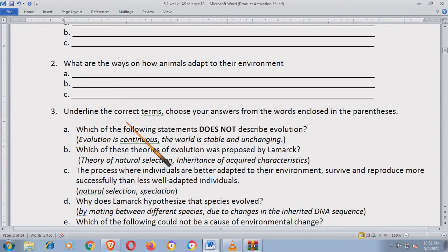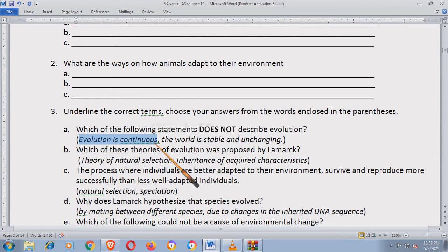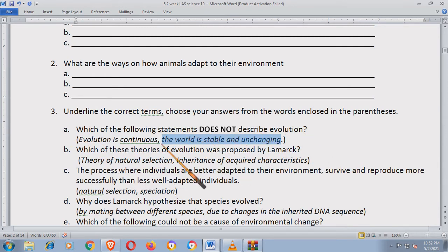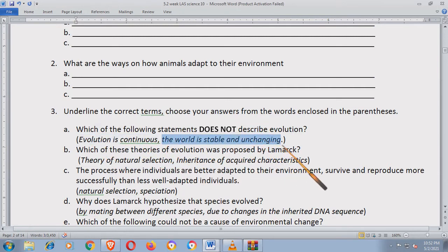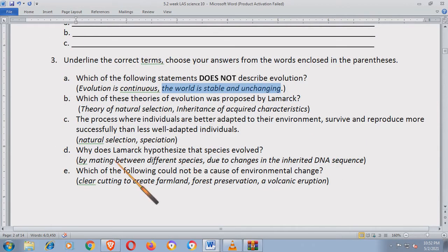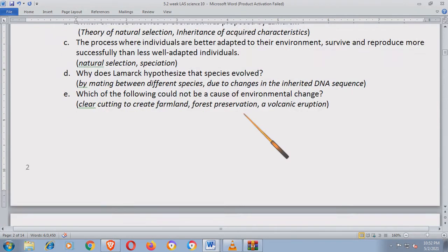Next, underline the correct terms. Choose your answers from the words enclosed in the parentheses. Evolution is continuous, or the world is stable and unchanging. Which of the following statements does not describe evolution? Ano ba ang sagot — is it 'evolution is continuous' or 'the world is stable and unchanging'? Basahin niya lang ito mabuti. Now, let's go to the topic.